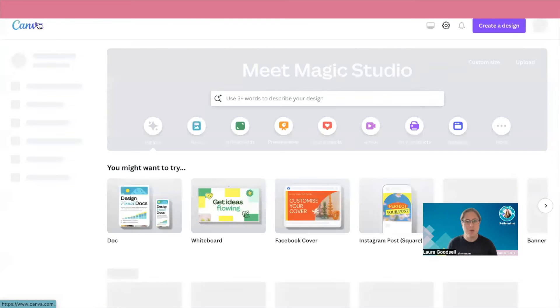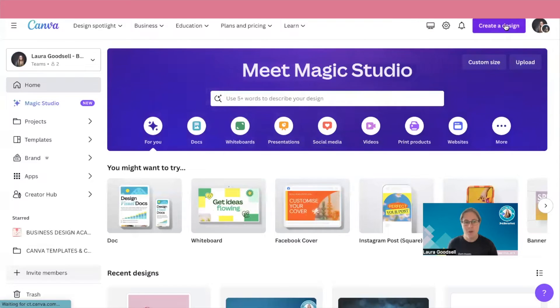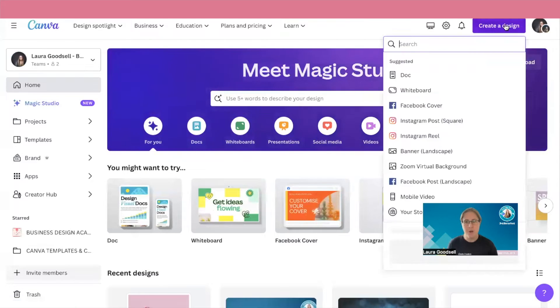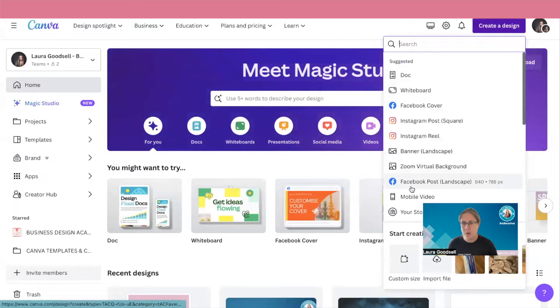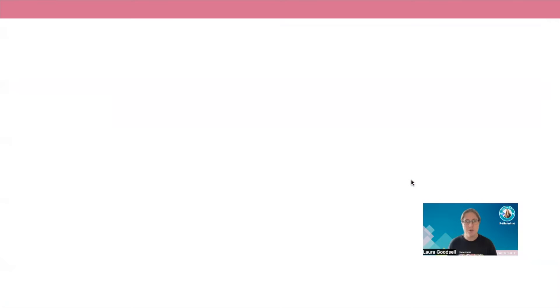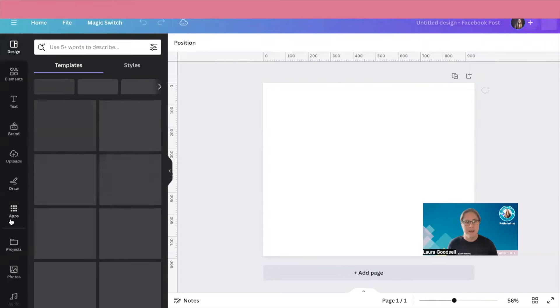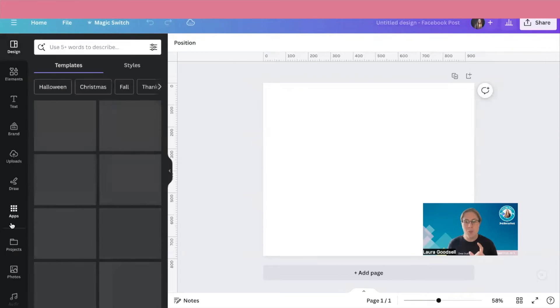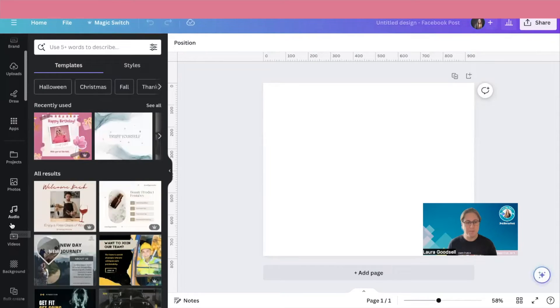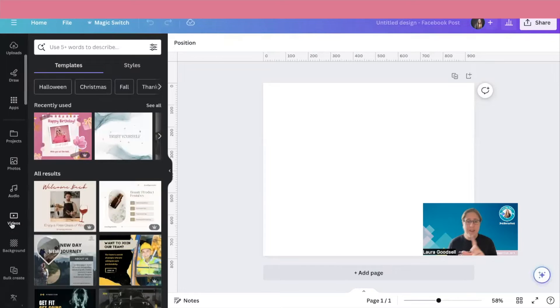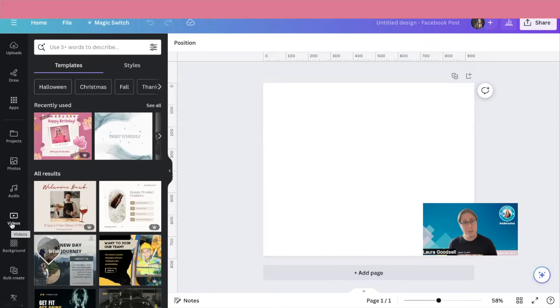What you can also do is when you're on the homepage of Canva and you create a design, so let's say we're looking at a Facebook post, and I want to add an image. The other way, when you go through the Magic Canva magic page, it will give you an example photo that you can then practice on if you want to.